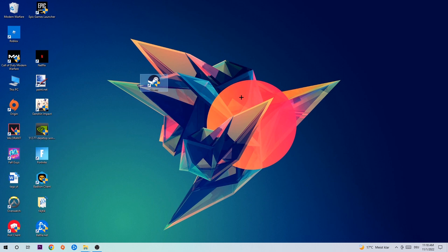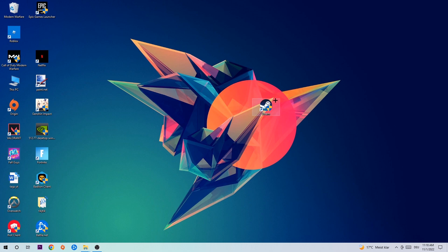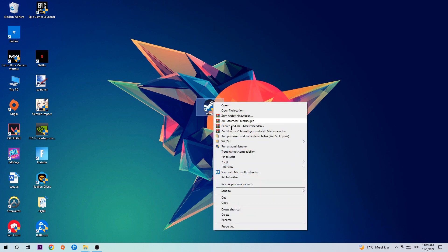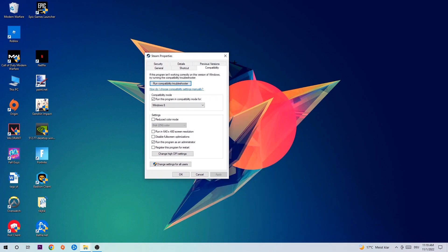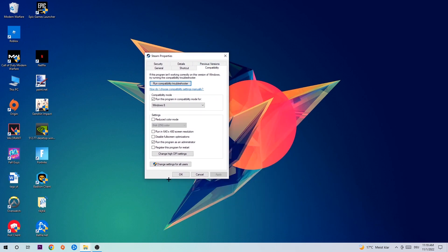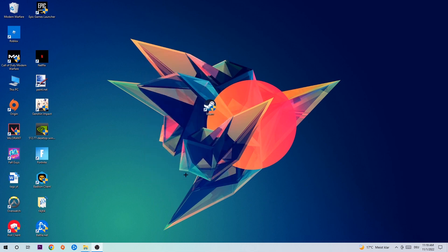Once you're finished with that, take your in-game shortcut on your desktop, your launch shortcut. Right-click it, go to the very bottom where it says Properties, hit Compatibility, and simply copy my settings. Let's quickly run through it: enable 'Run this program in compatibility mode for' and select Windows 8, disable full screen optimizations, and enable 'Run this program as an administrator.' Hit Apply and OK.